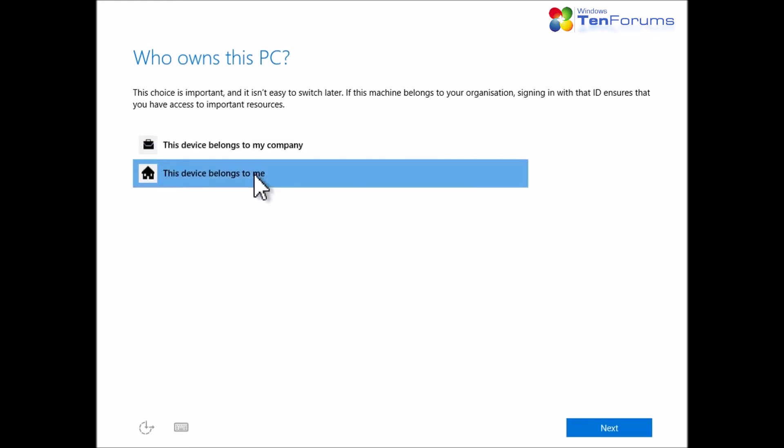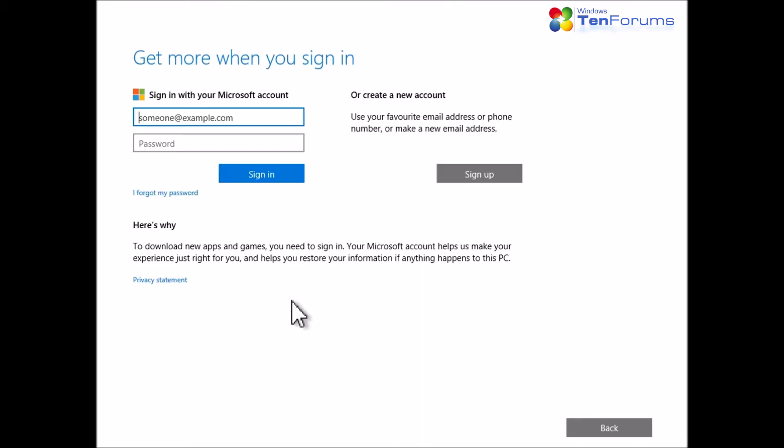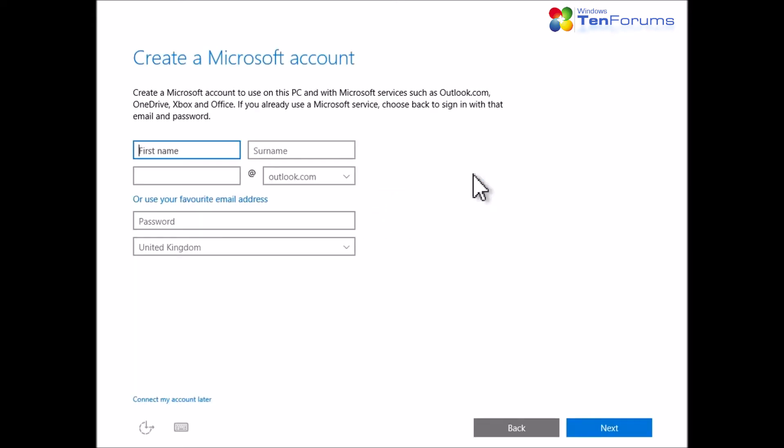For private use with a local account, click This device belongs to me and click Next. Click Sign Up and click Connect my account later.